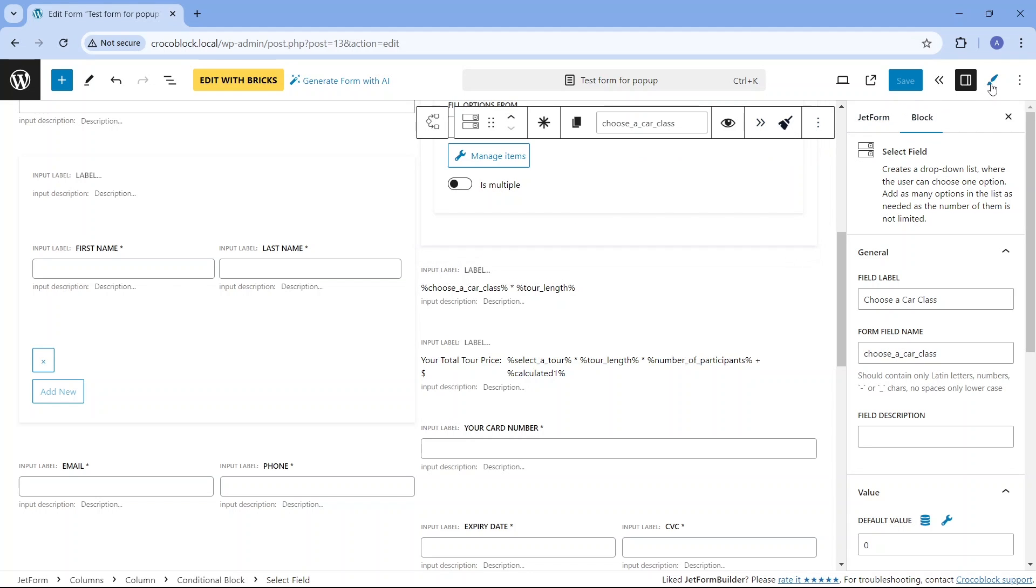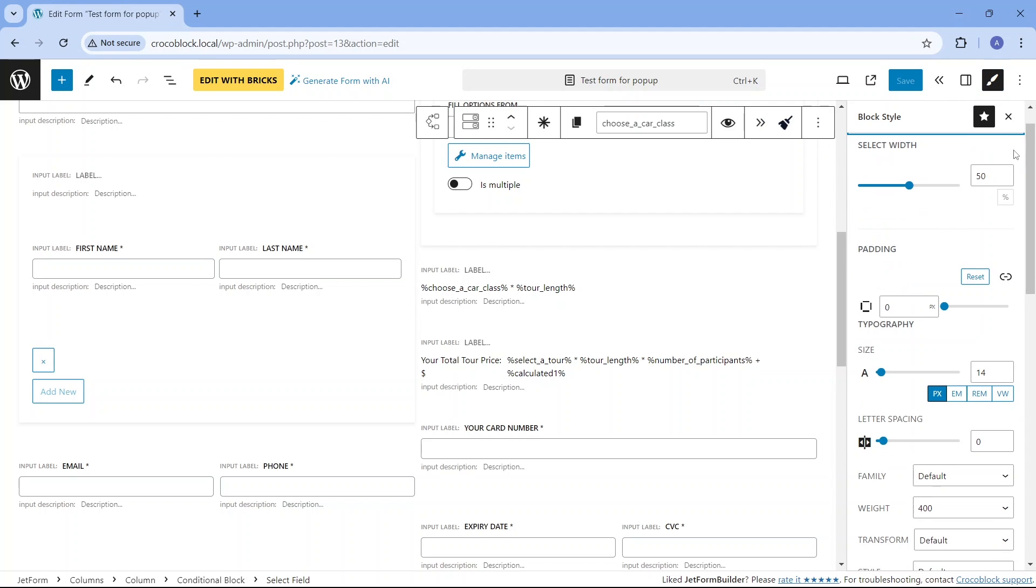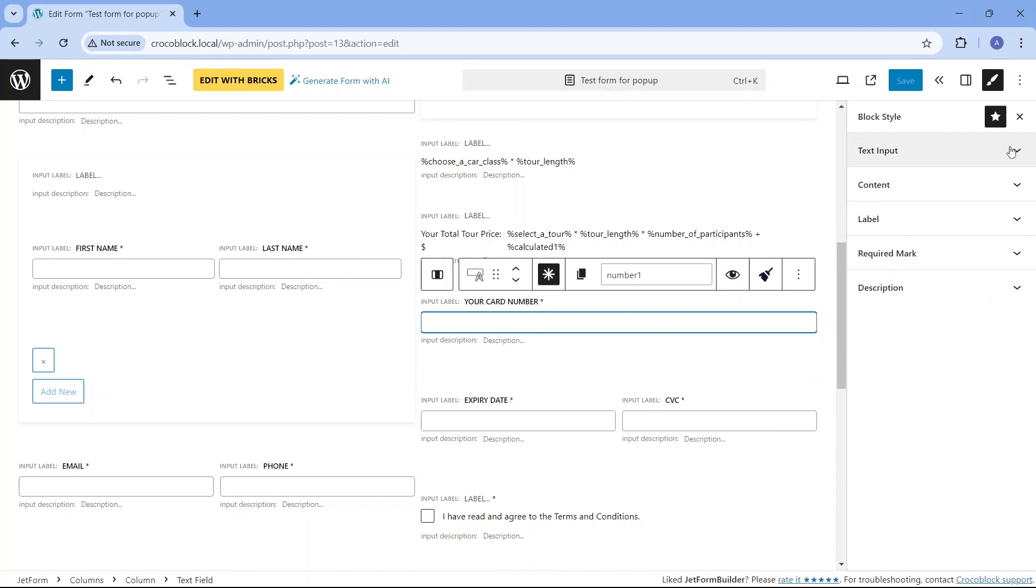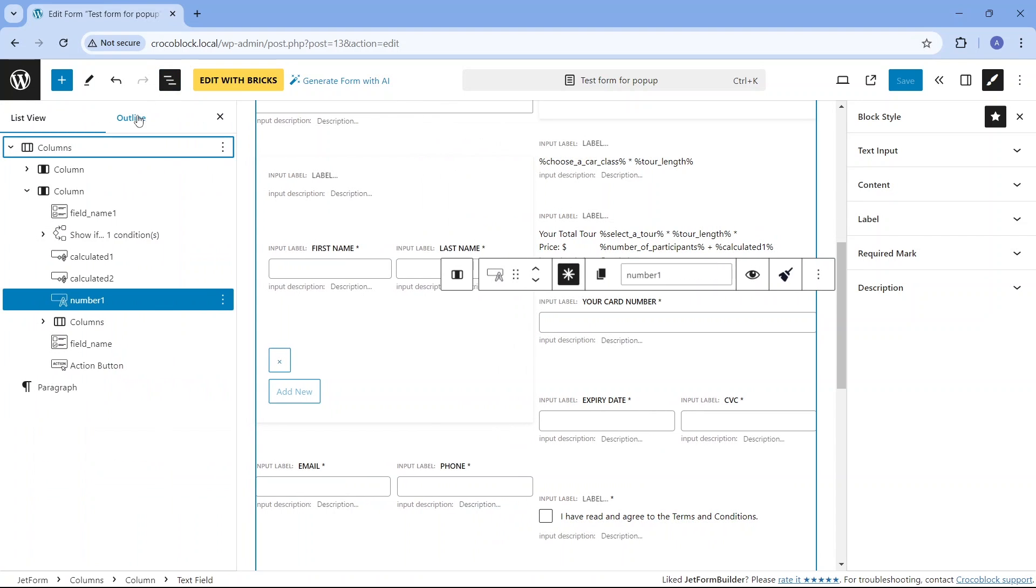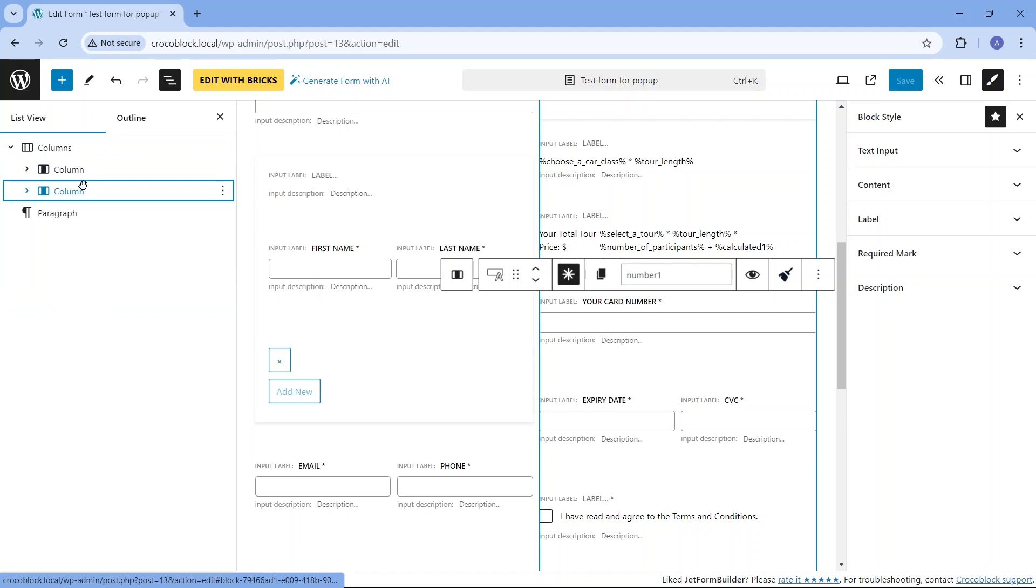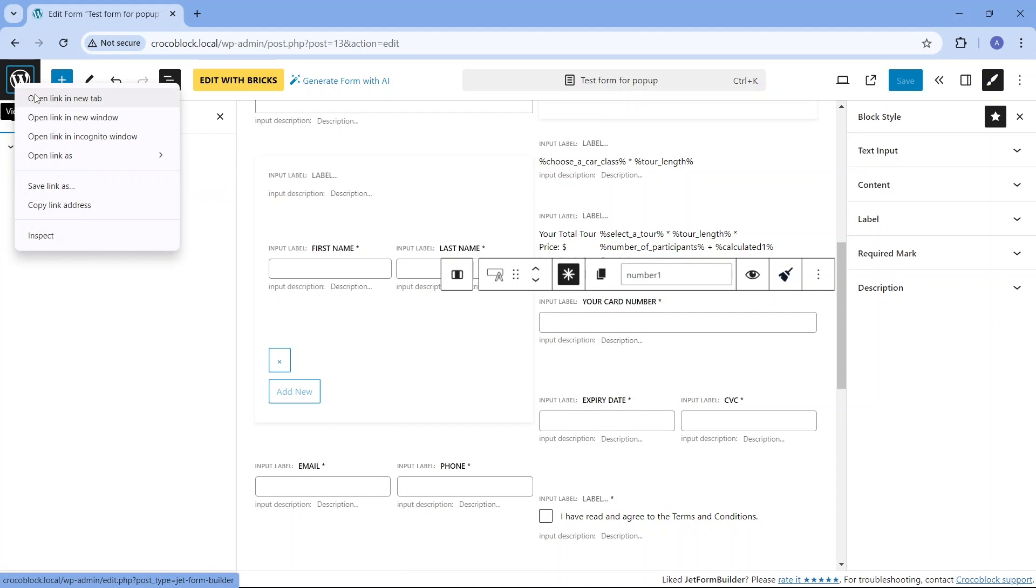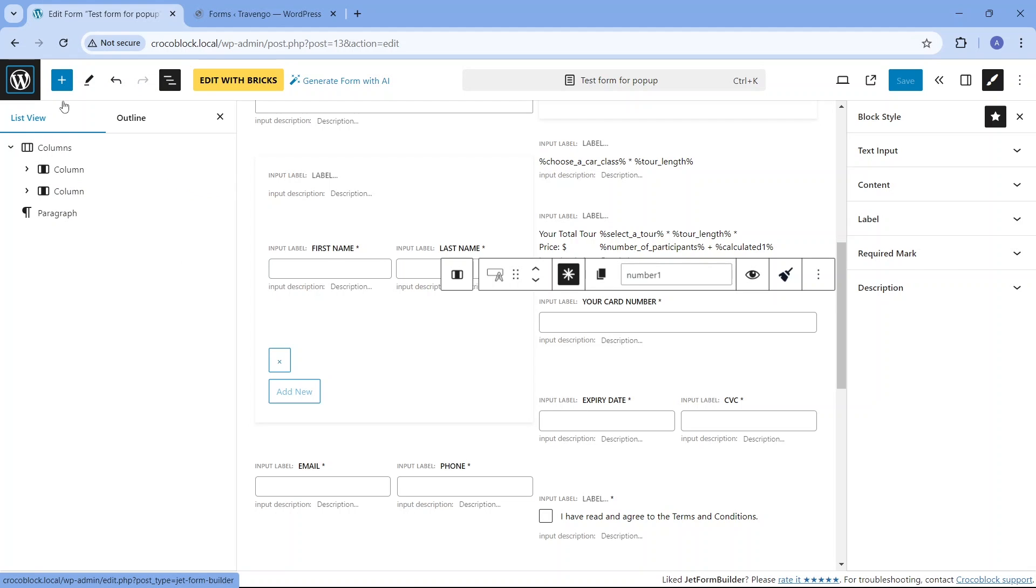As you know, Crocoblock's JetStyle Manager plugin provides a number of styling options that can be implemented right here in the form editor to modify each individual form field, such as changing typography and layout. However, for the sake of this Bricks editor demonstration, I have not styled the form here, except I only divided the fields into two columns to make the form fit into one screen for a better user experience.